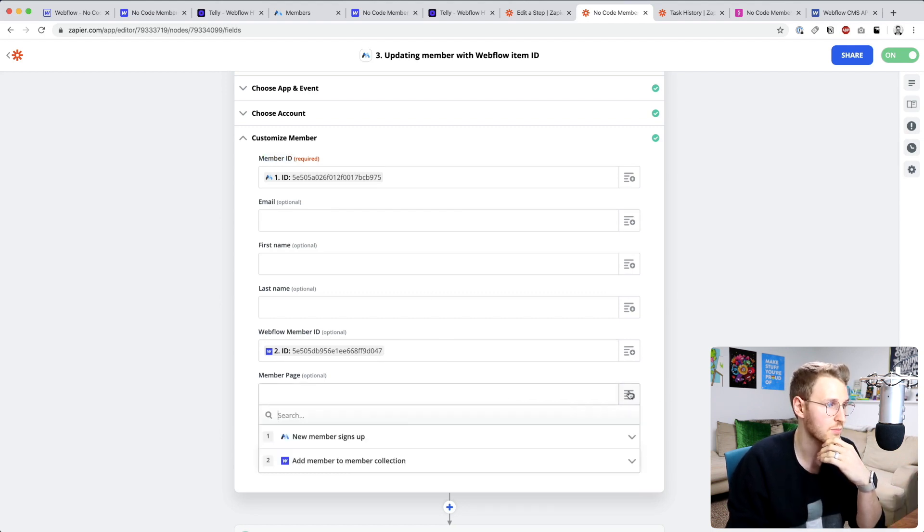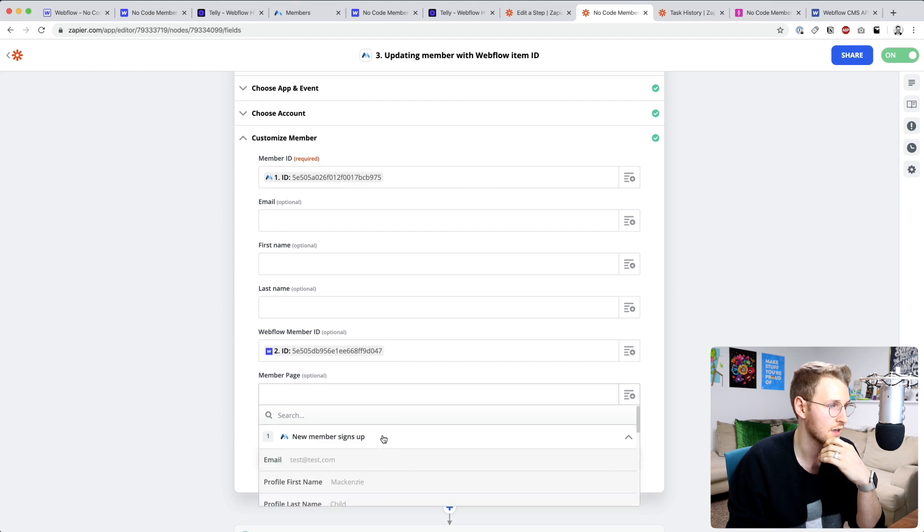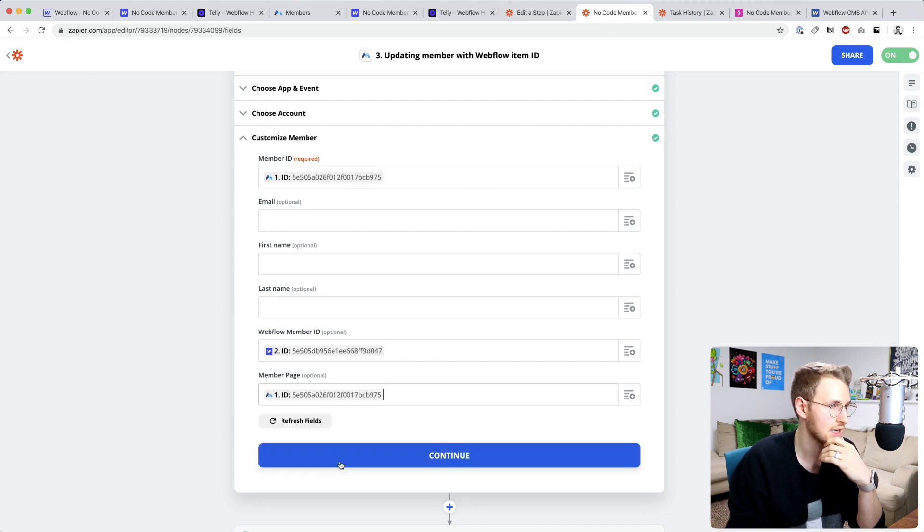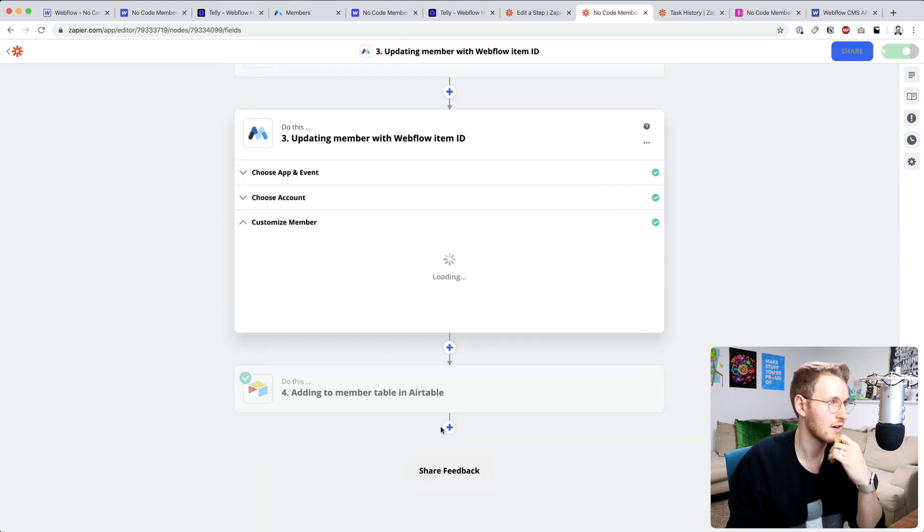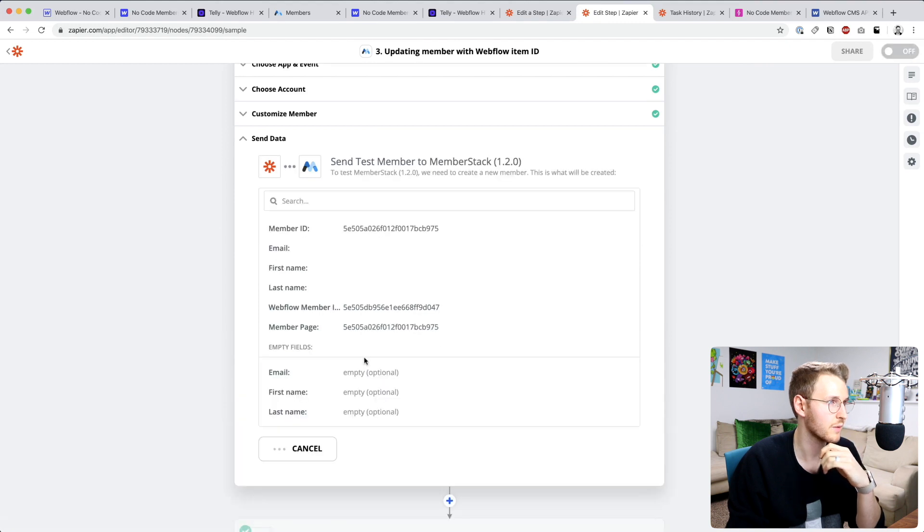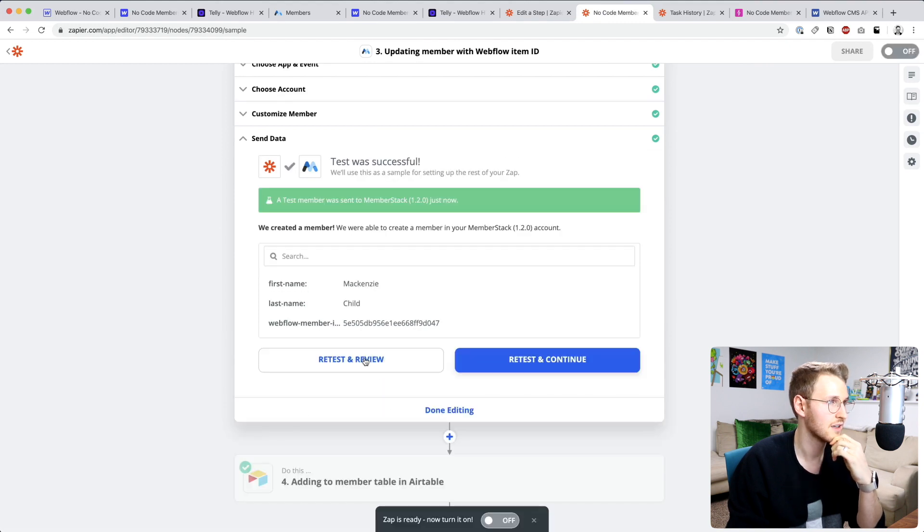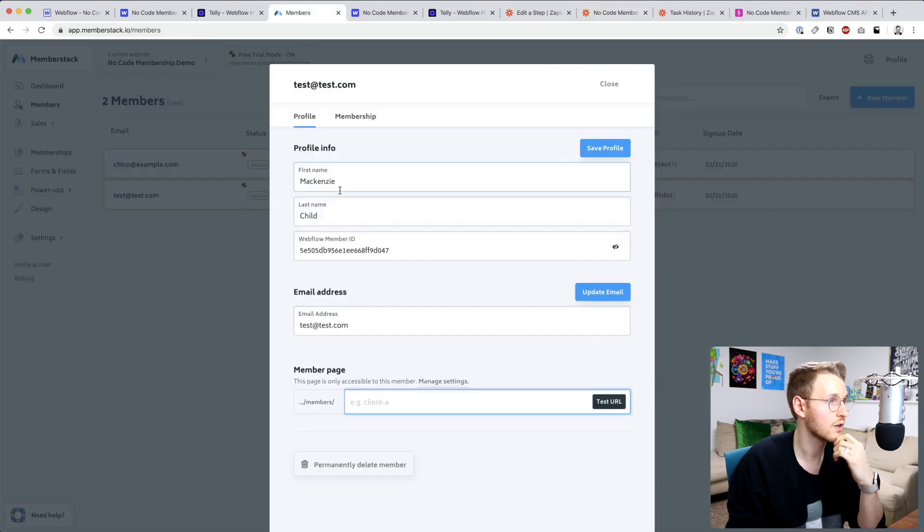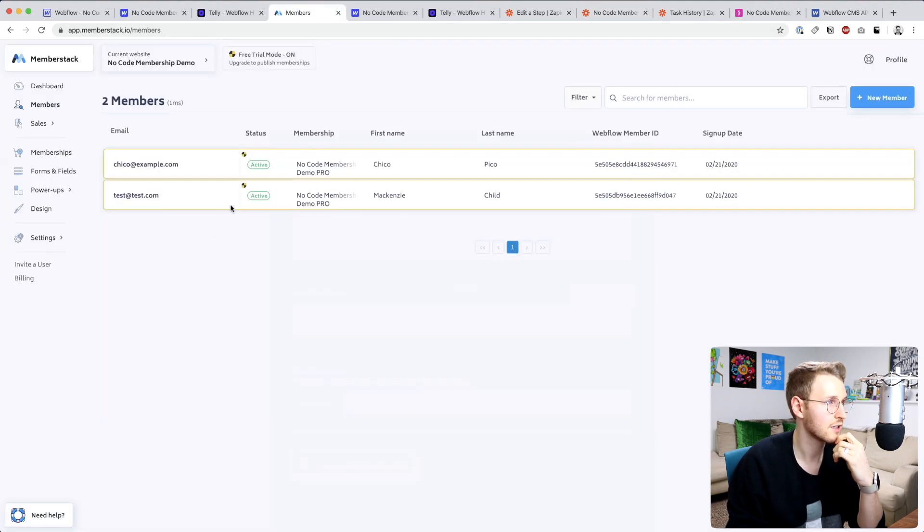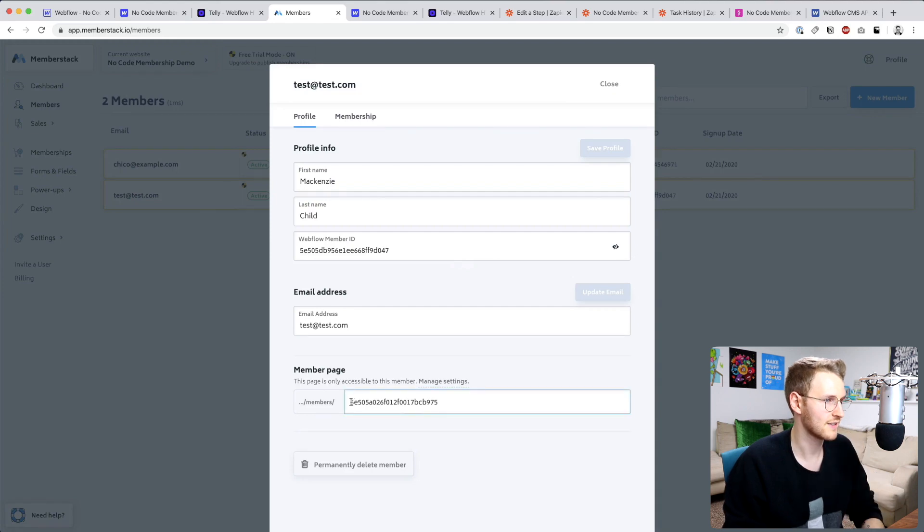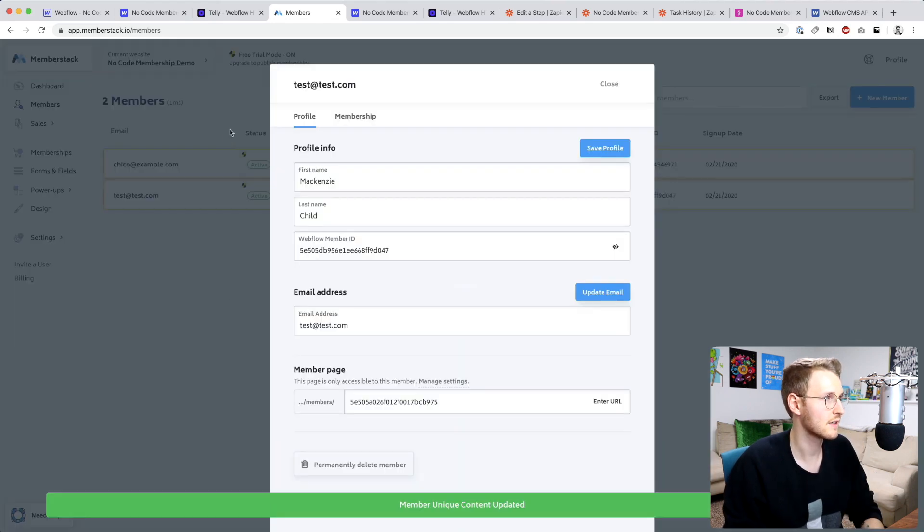Let's pull that in here, so the ID. Let's test it out and confirm that it works. Okay, so it says it was sent correctly. Let's confirm that it did. All right, so that is perfect.